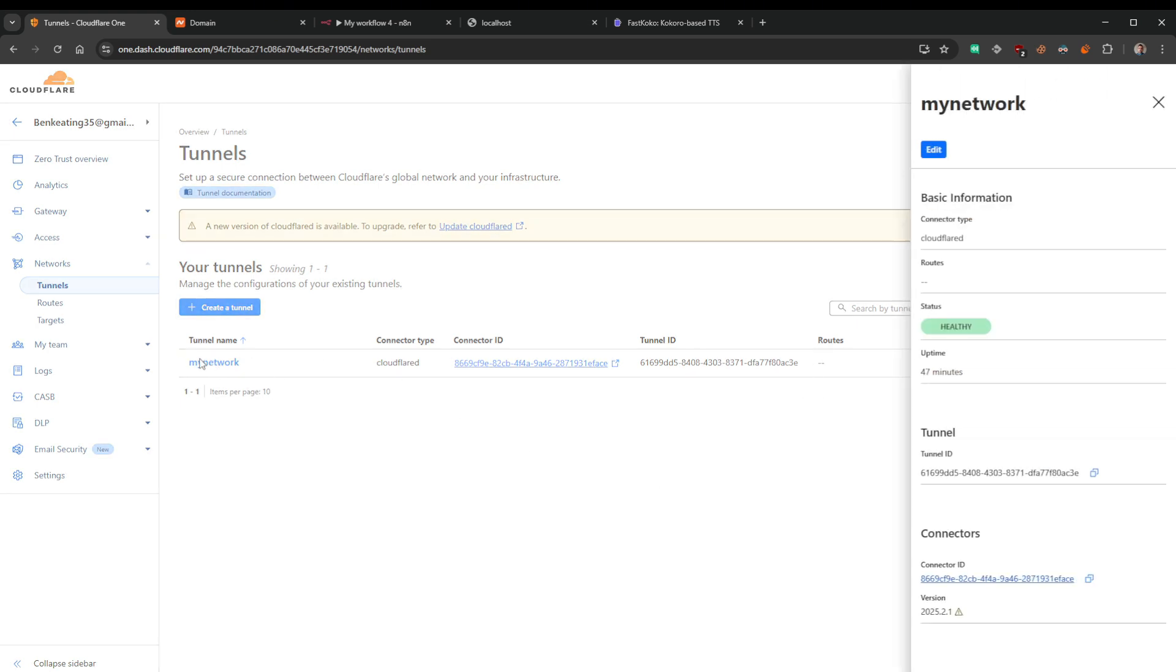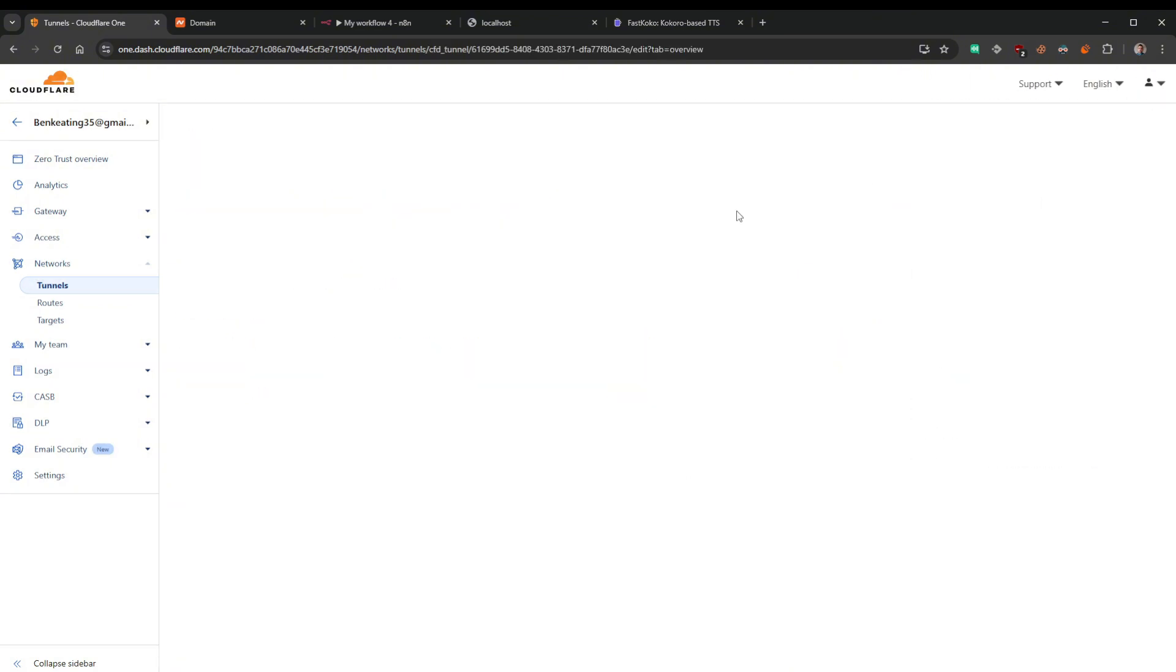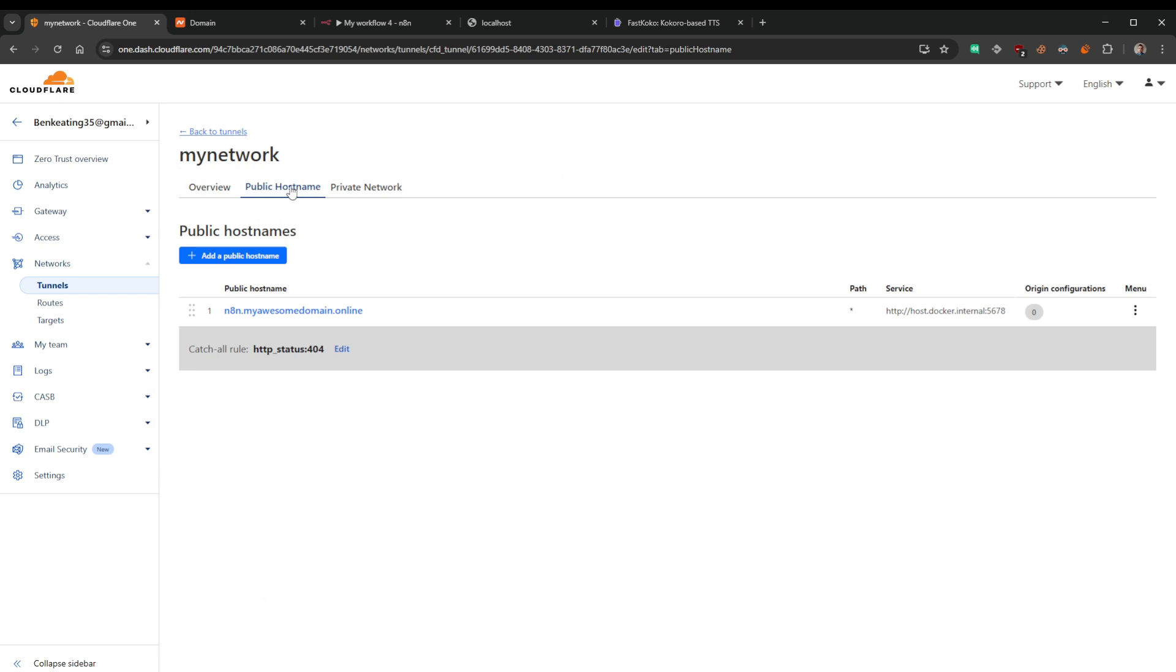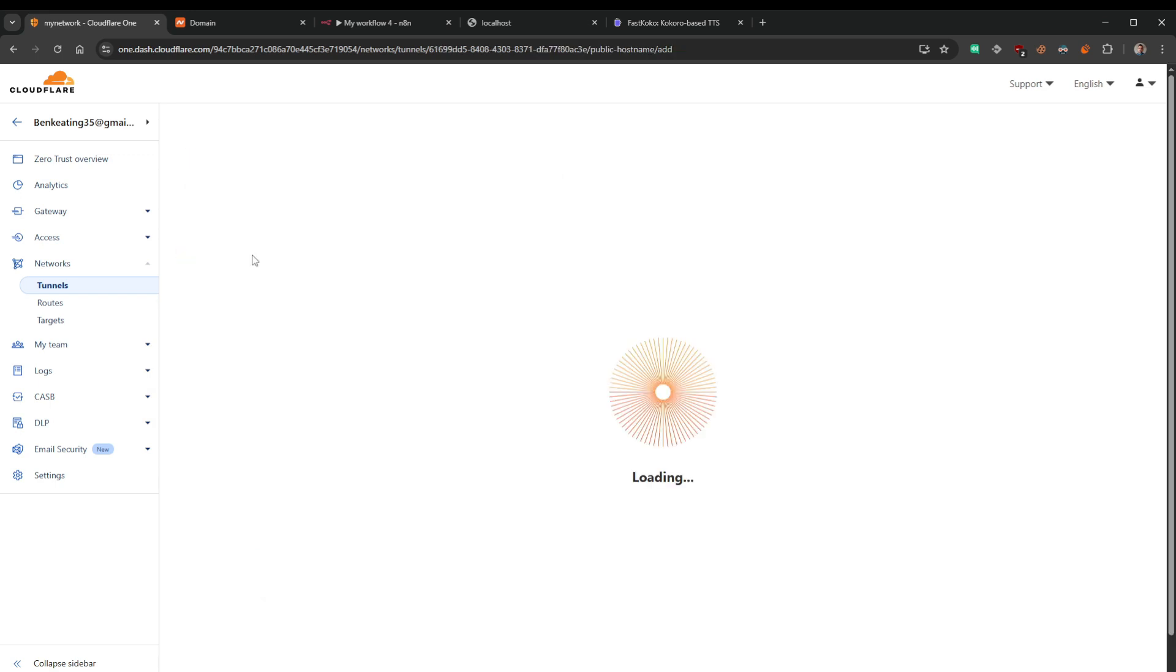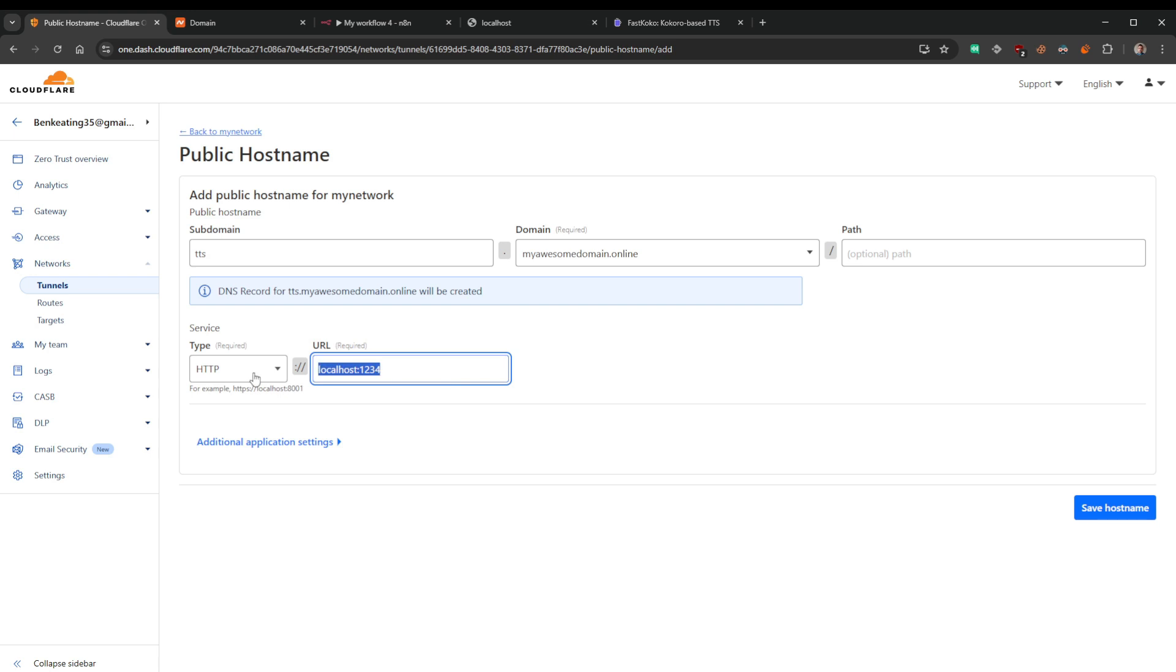We'll come back over, we're back in our tunnels here. I'm going to select My Network. I'm going to select Edit. I'm going to go to Public Hostname here, and I'm going to add a new one. And in this instance, I'm going to put tts, myawesomedomain.online, HTTP. And I'm going to put in this case, because I'm using Docker, I'm going to put the Docker's internal address. But if you were running a Python script, right, away from Docker and it was just running on localhost 123, then this is what you would put. You would put localhost, then the port 123, whatever it would be, and that would work absolutely fine. But this is Docker, so I'm going to put the Docker internal address in there. So it's going to be host.docker.internal, and then the port number 8880.